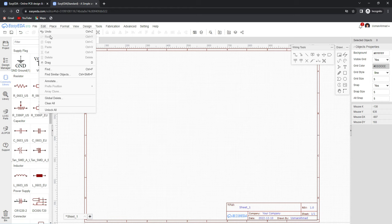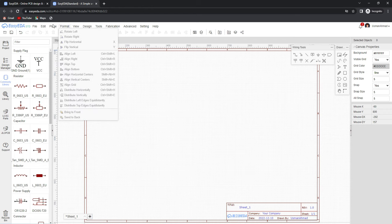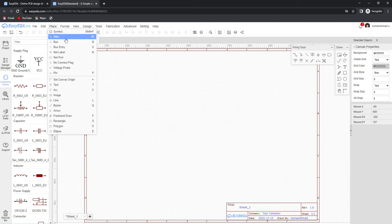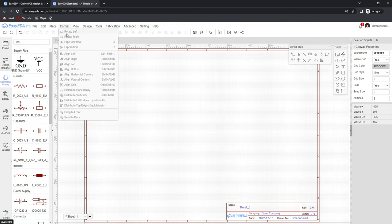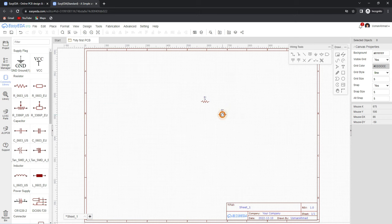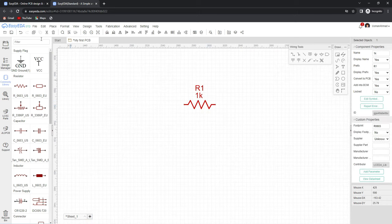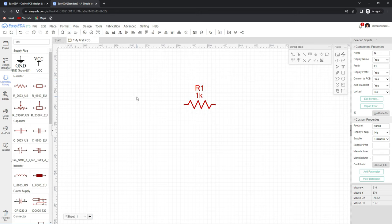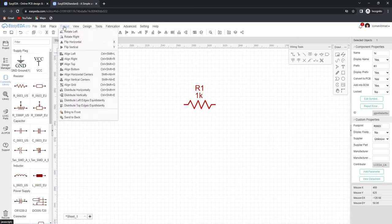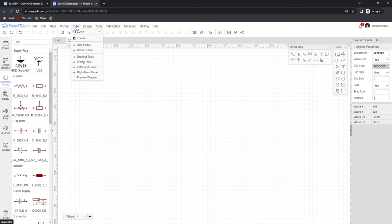The next menu is the edit menu where we can perform all standard edit functions using shortcuts. The place menu lets us place all required elements and use wiring and drawing tools. The format menu lets us change the rotation and alignment of any component — for example, you can rotate a resistor from here, or simply press the spacebar on the keyboard. The next menu is about page visibility, which you can also check out.